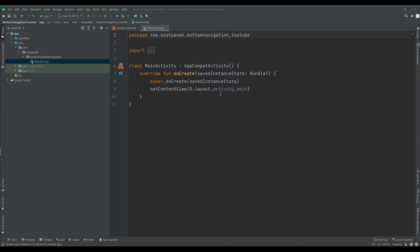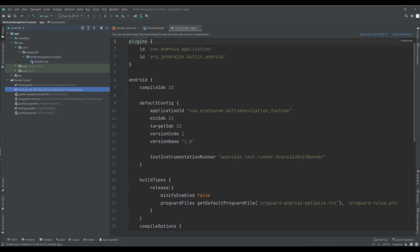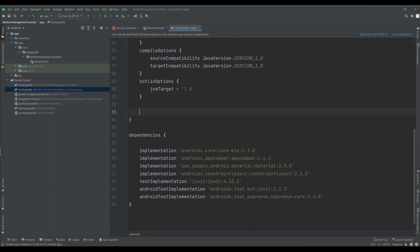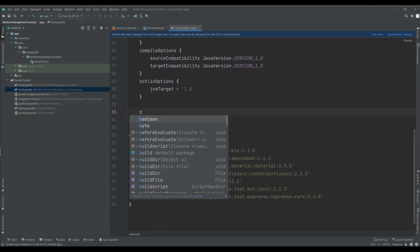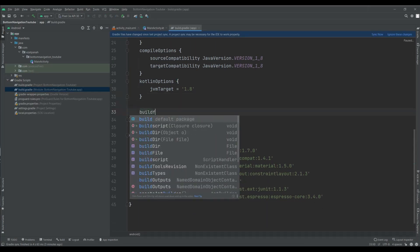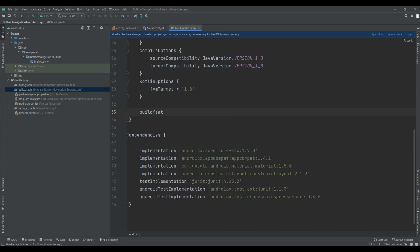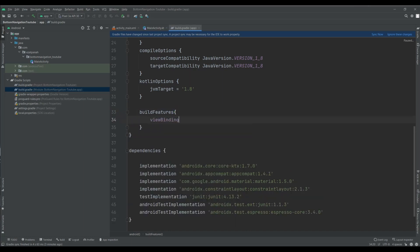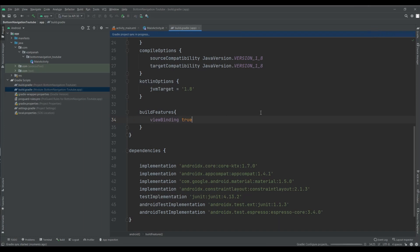Here I have a new project and first of all I want to add view binding in my project. Okay, sync it. Synced without problem.